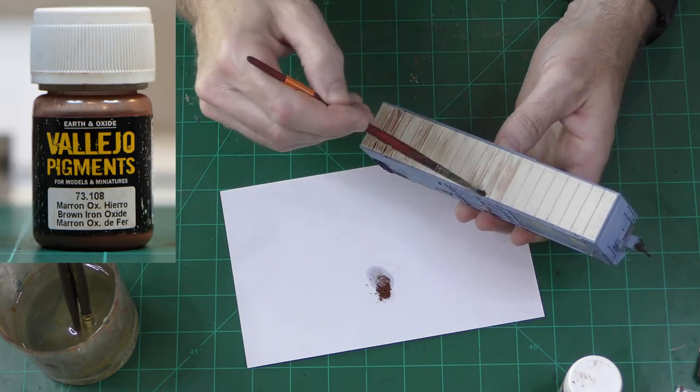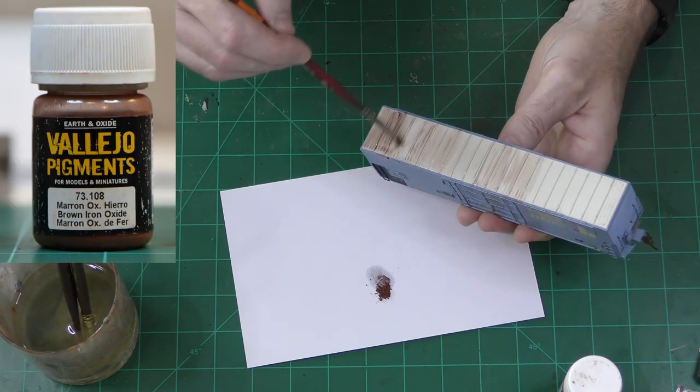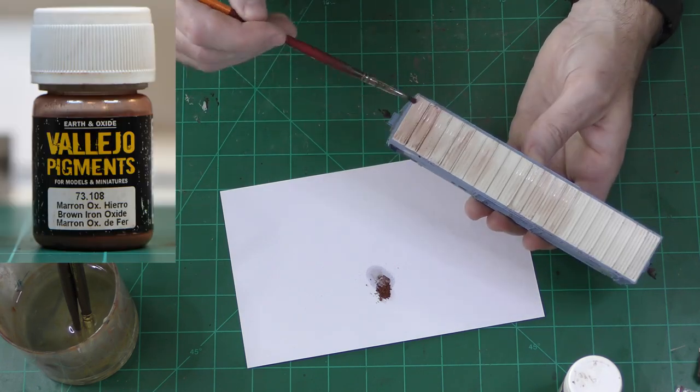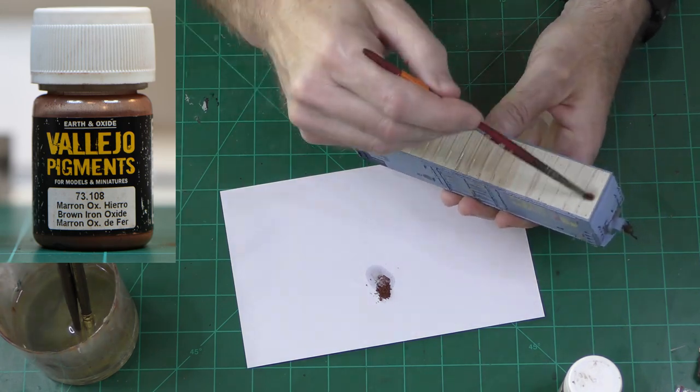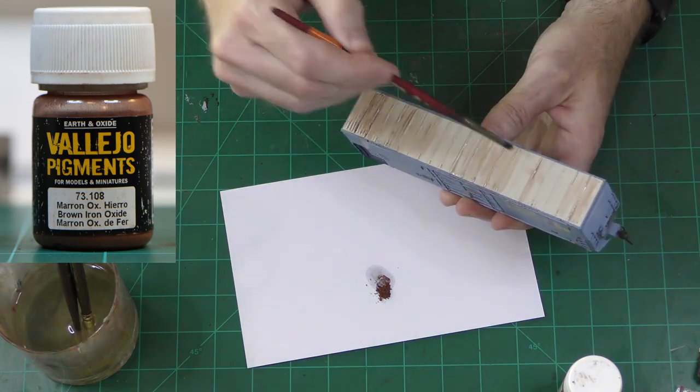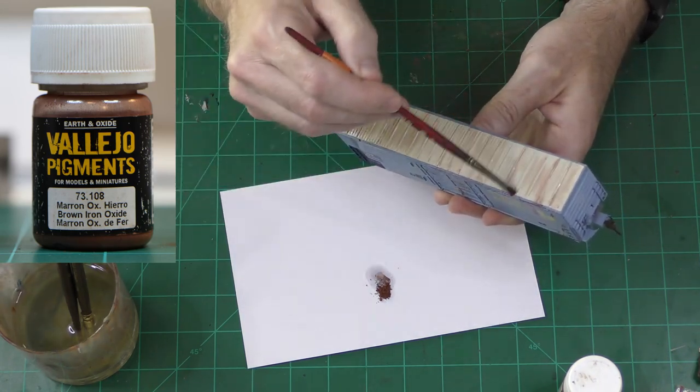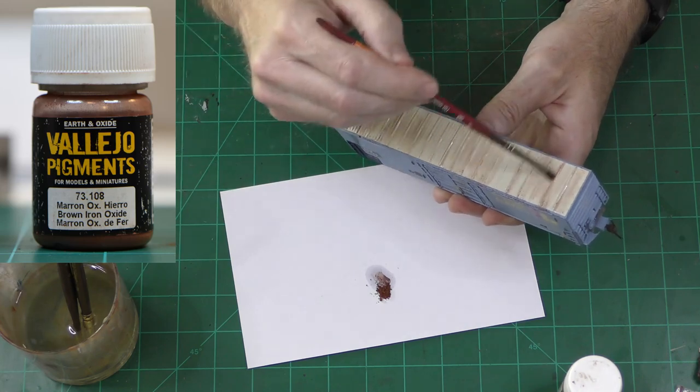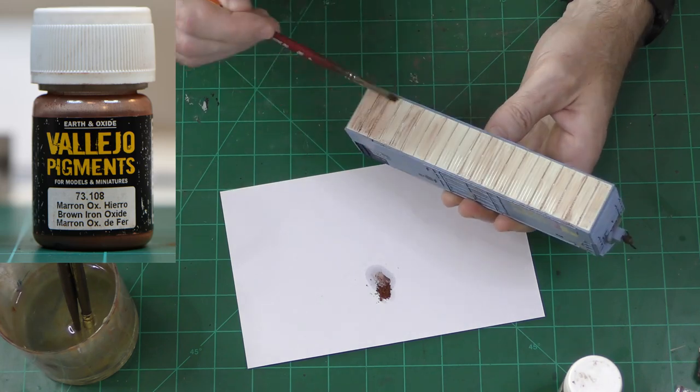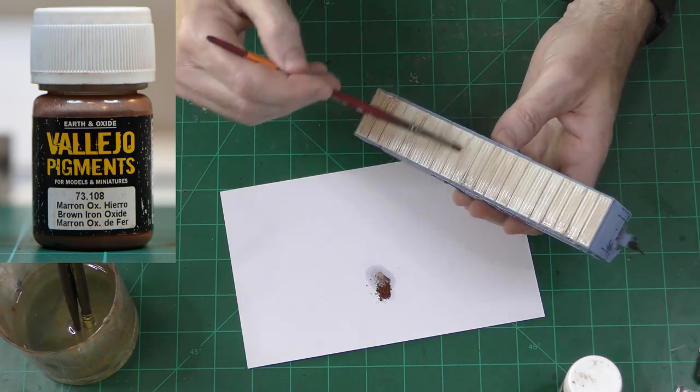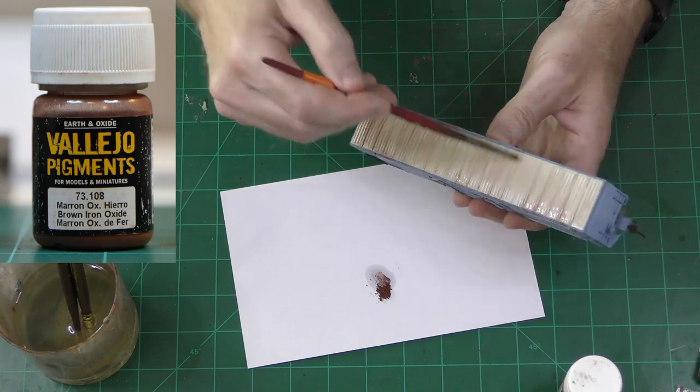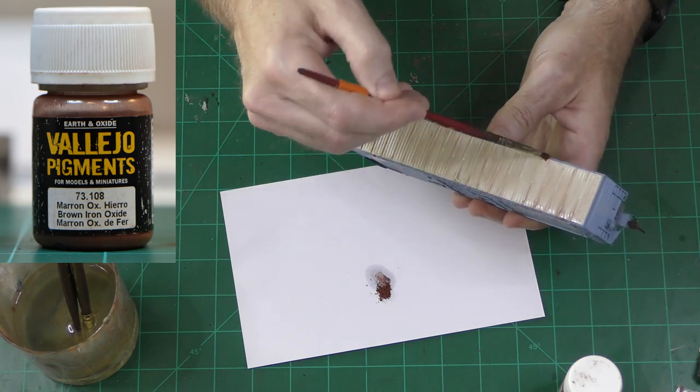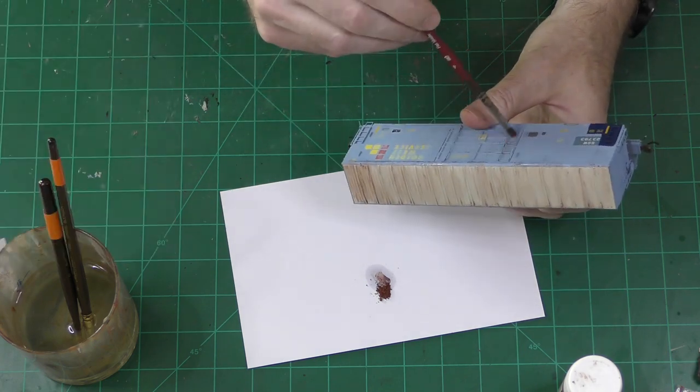On this box car, I'm doing some rusting with pigments. Pigments are different than powders. Powders are very fine and pigments are a little more clumpy. Powders are intended to go on dry, although you can use some kind of a liquid to get the powders on. Pigments, you almost always have to use a liquid. They almost never go on dry.